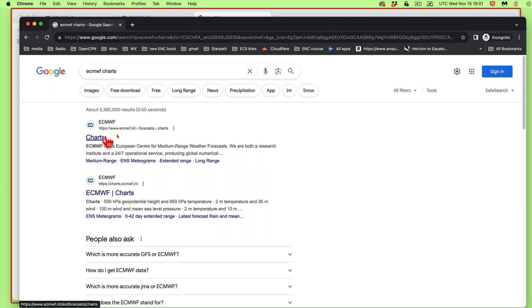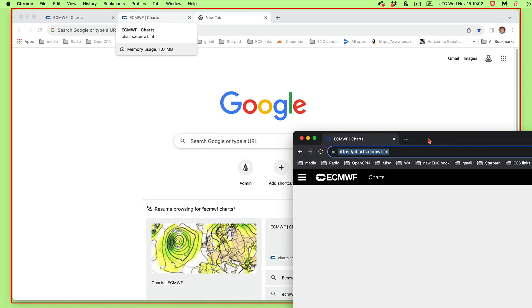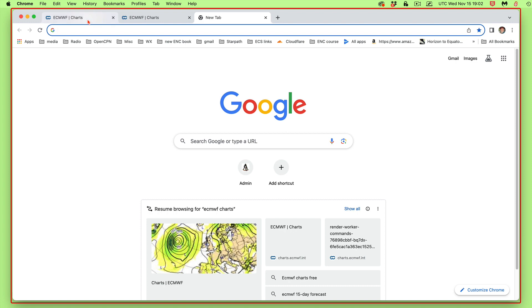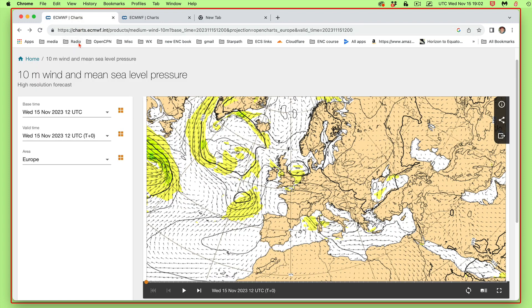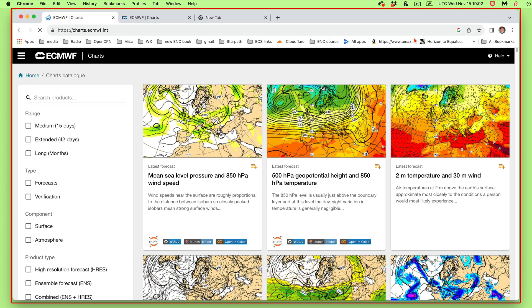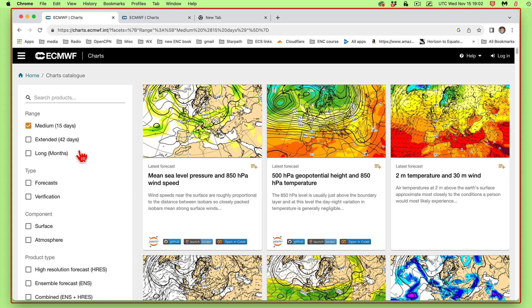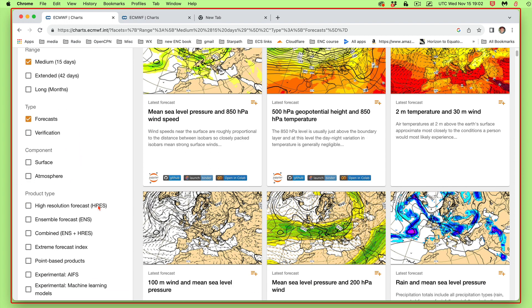But anyway, it will find that. And so the link that you want is this one, charts.ecmwf. And you go there, and that's that link. So let me get out of this browser and come back over here. And this is the link that you come to. And then we generally, maybe you could look at the 15 days or extended forecast here, but this medium-range forecast is the most common.